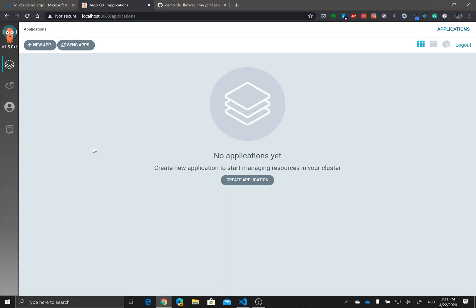Hello everyone and welcome to a new video on my channel, this time about integrating Argo Rollouts with Argo CD. What you see in front of you right now is the Argo CD user interface, a tool for continuous deployment using a GitOps approach.